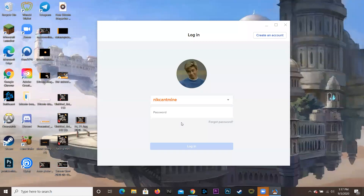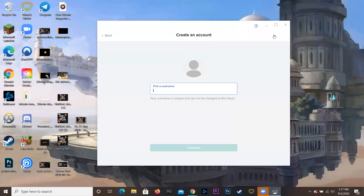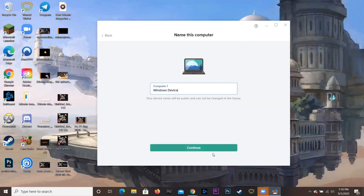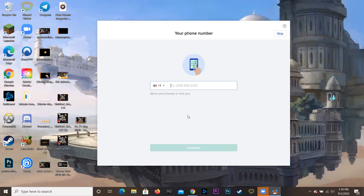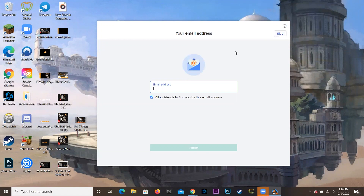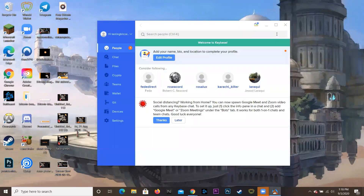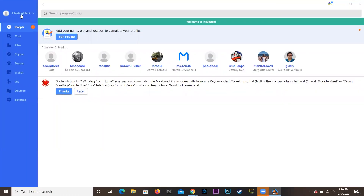Now that we've got it up, I previously had my account logged in, but what we're going to do is create an account and pick a username. For this demo I'll just use 'testingbitcoinmagazine' — there's a character limit so we'll adjust it and hit Continue. For the Windows device setup: you can put in your phone number — we're going to skip this. You can put in your email — we're going to skip this too. And that is how easy it is to make your account and get everything running.